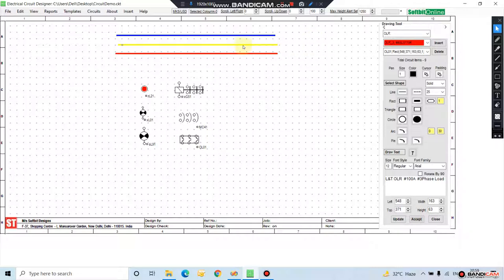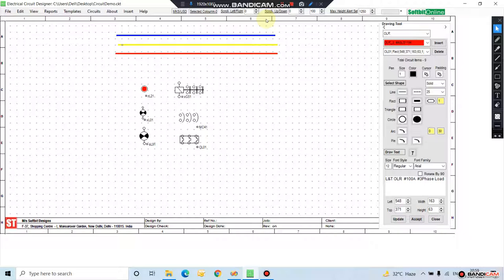I have shown you how to draw lines, shapes, and add electrical symbols. In the next video, I will tell you how to connect these electrical symbols and complete a circuit. Thank you.